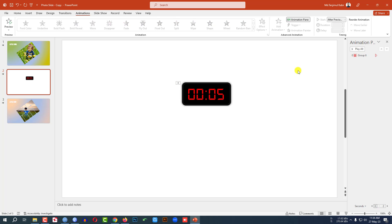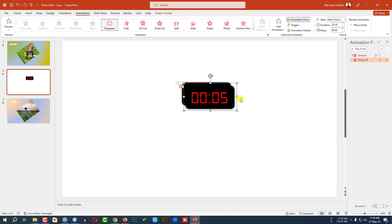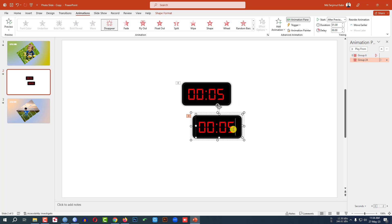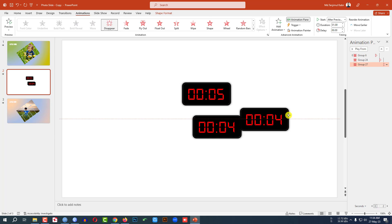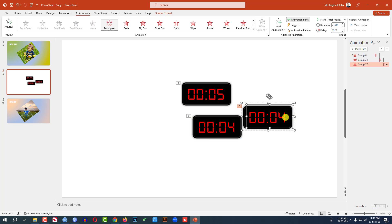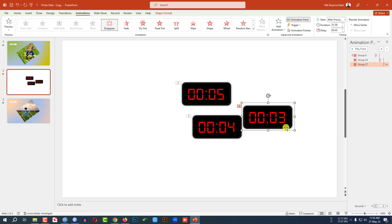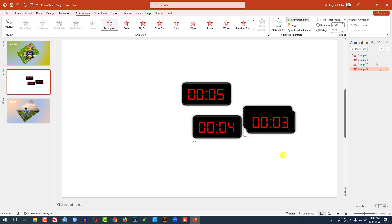Now click on this, Ctrl+D to duplicate and keep it here, and make it 04. Again press Ctrl+D to duplicate and place it here and write here 03.